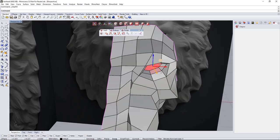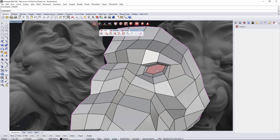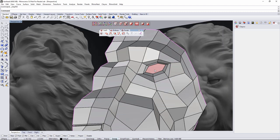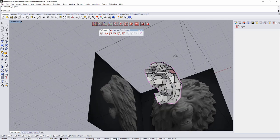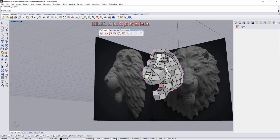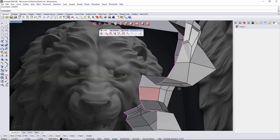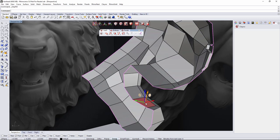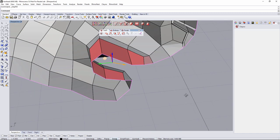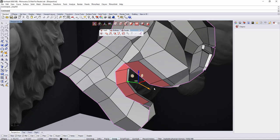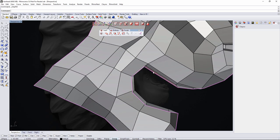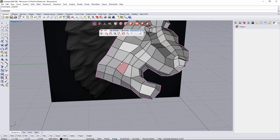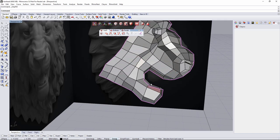I'll close the eye with an n-gon since it's just a fill — I can get two quads later if needed. What else are we missing? Maybe the insertion of the mouth. I'll select all the mouth edges and extrude them to the inside, but first I need to make sure there's more space like the throat area.